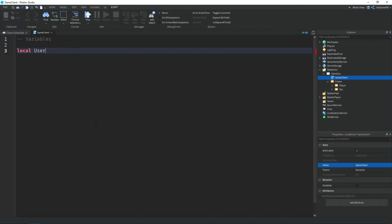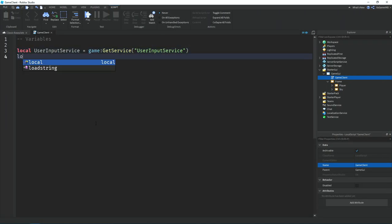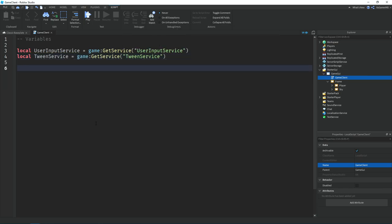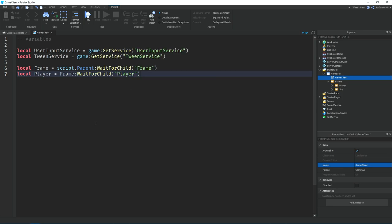And then I added in a local script and made a variable for the user input service so then we can control the player when we press the key. I also made a variable for tween service, the frame, and the player.